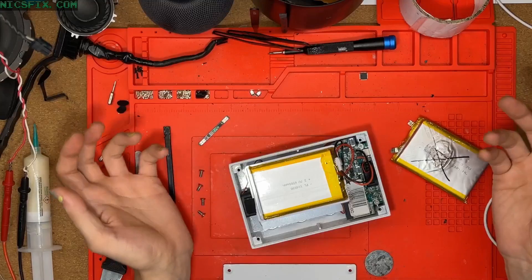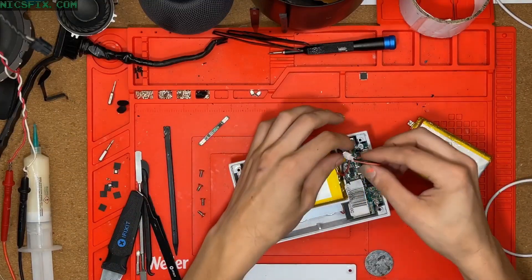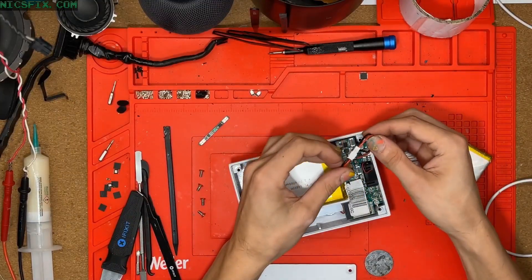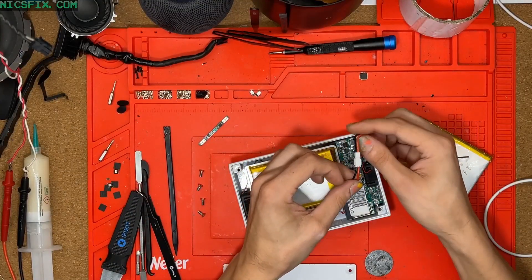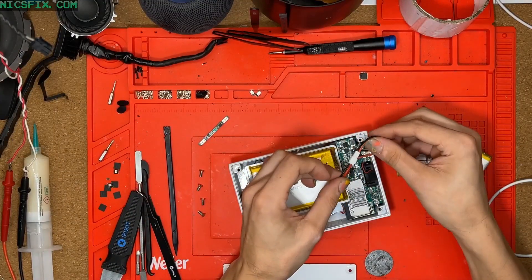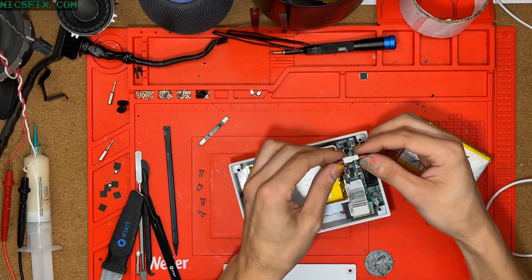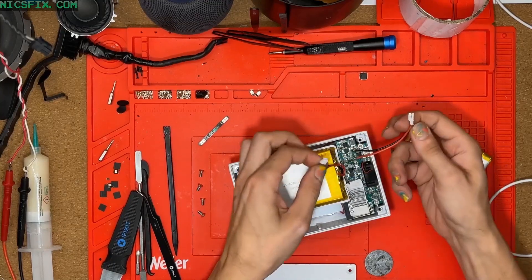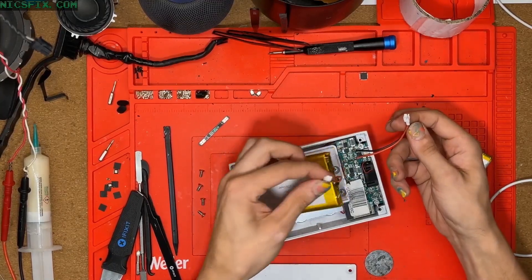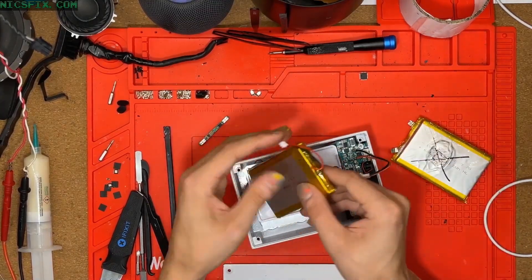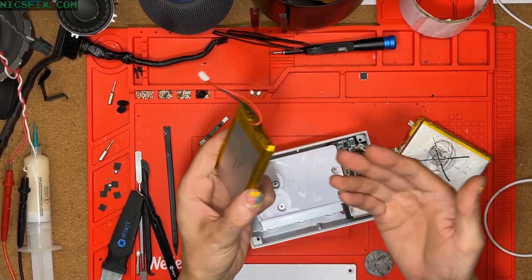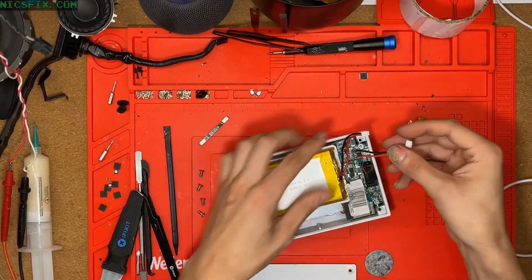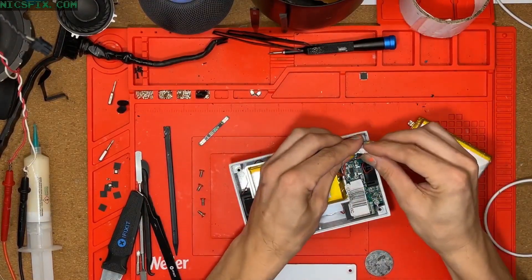While we were at it, we added a standard JST female connector to the Juve device, so that in the future, if the battery ever needs to be replaced again, they can easily disconnect it and plug in a new one.